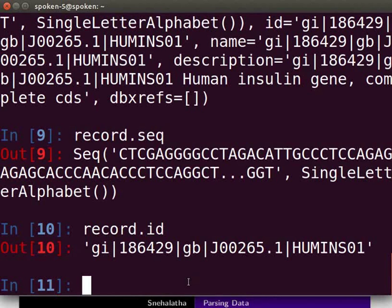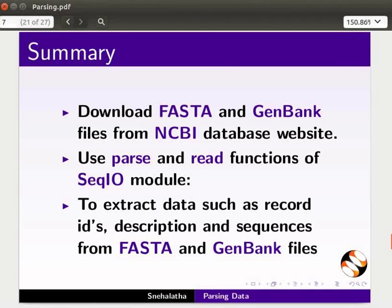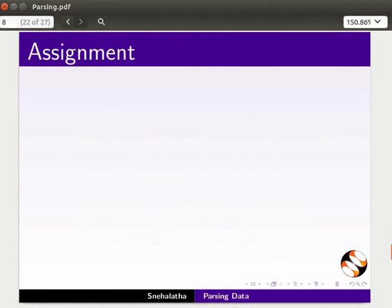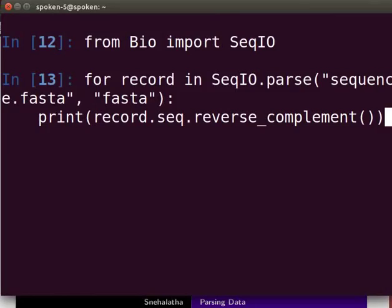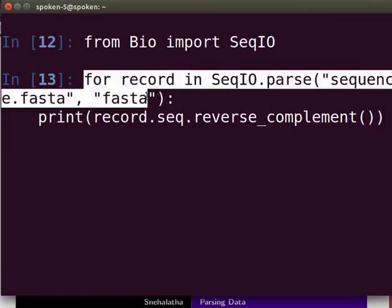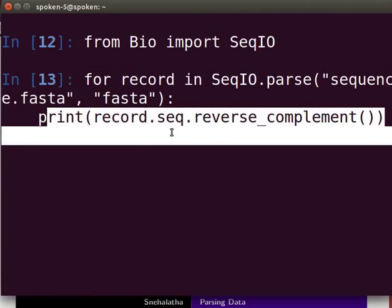Now let's summarize. In this tutorial, we have learned to download FASTA and GenBank files from the NCBI database website, and use the parse and read functions from the SeqIO module to extract data such as record IDs, descriptions, and sequences from FASTA and GenBank files. For the assignment: download FASTA files for a nucleotide sequence of your choice from NCBI. Convert the sequences to their reverse complements using the parse function and the sequence object's built-in reverse complement method.